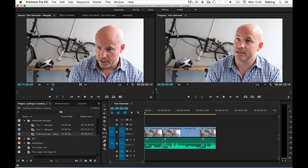Now an insert edit allows you to insert the clip on the timeline and any clips that are already on the timeline will get pushed up the timeline to make room for the new clip.